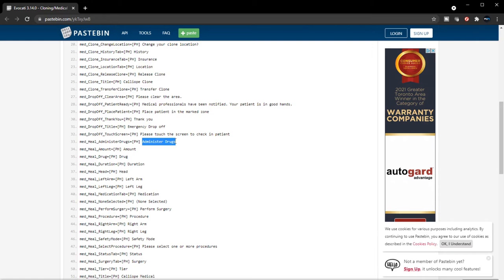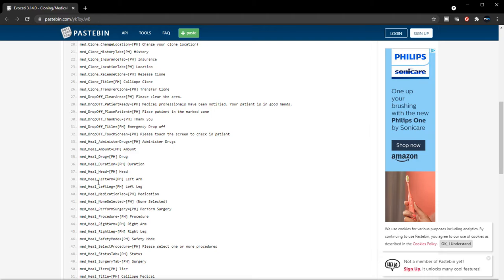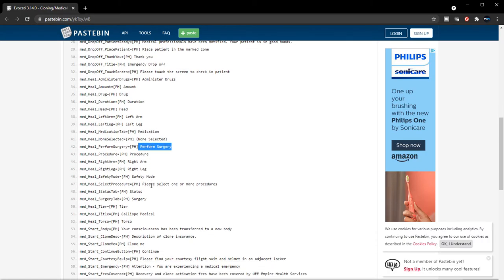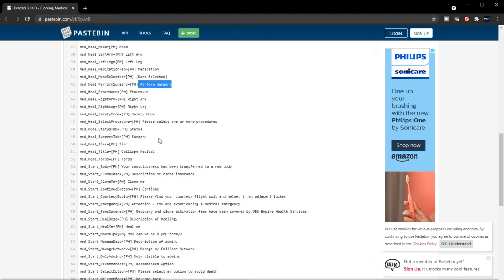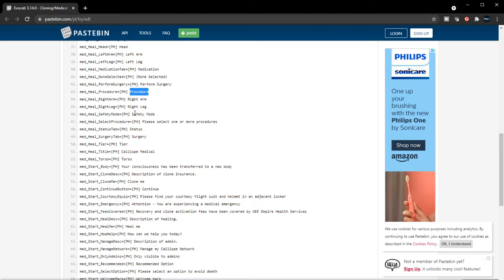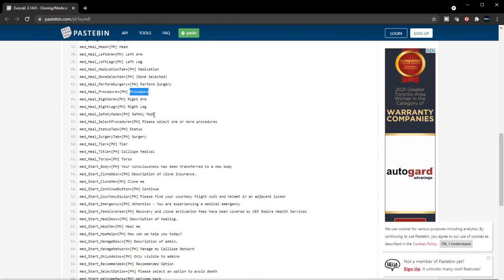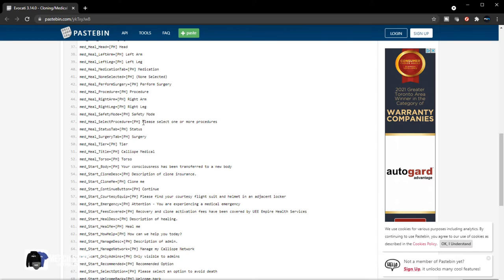Amounts, drugs, duration. These are healing the parts that you can heal on the body, it looks like. Medication, non-selected form. Surgery. Whoa, there's gonna be surgery in this. This is crazy. This is gonna be deep. Procedures—there's gonna be different procedures to select from in terms of performing a surgery. This is really cool. Safety mode. Please select one or more—it's gonna be multiple procedures, man. This is gonna be really cool. So players are gonna be performing these procedures. That is really cool.